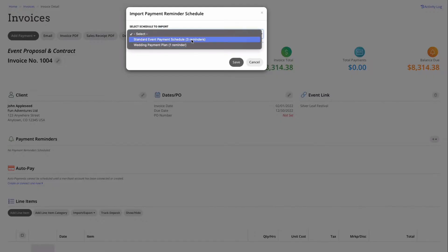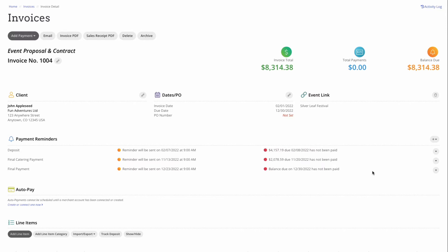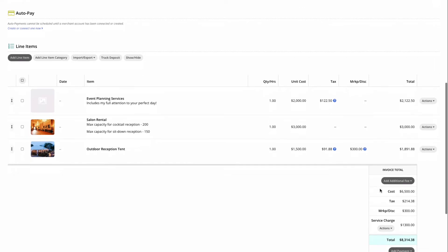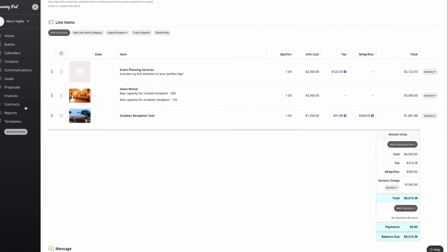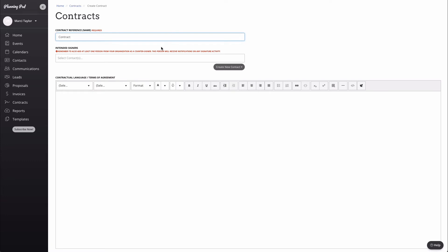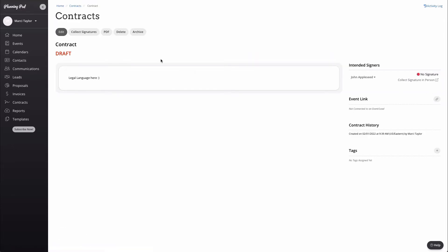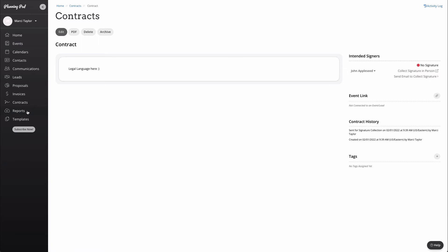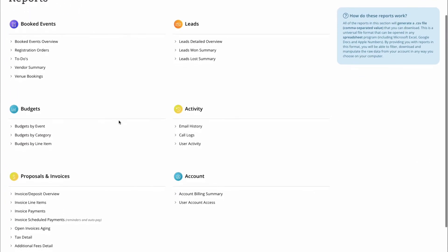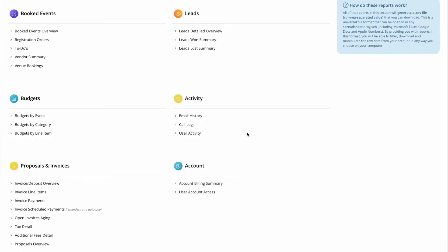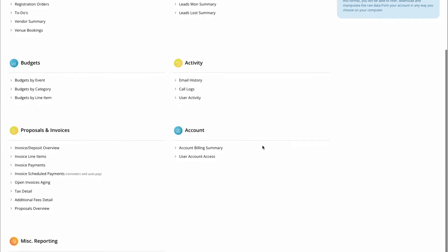Payments can be collected digitally and securely through one of our payment processing partners. Clients can make payments on their invoices from payment reminder emails, via auto pay, or from within their personalized client portal. Planning Pod's Contracts tool allows you to create custom contract templates that include your legal language and collect digital signatures on those contracts. Next on our main menu is the reporting. Planning Pod provides a variety of detailed reporting on the data that you have within the system. From detailed reports on booked events and leads, including a leads lost and won summary, user activity, budgets, and account related reporting.